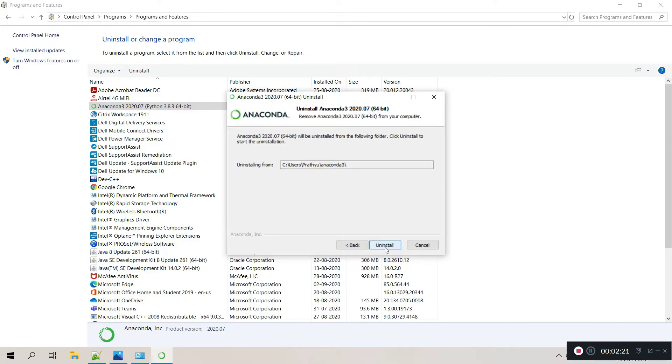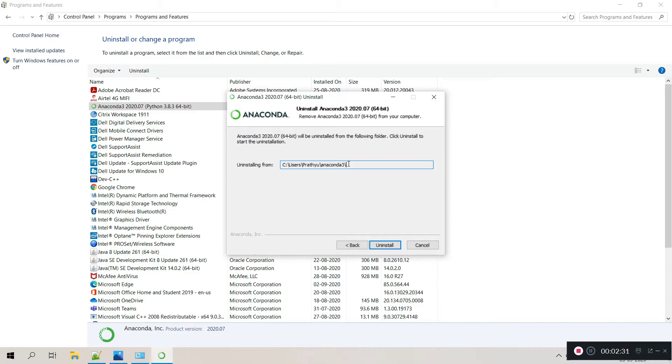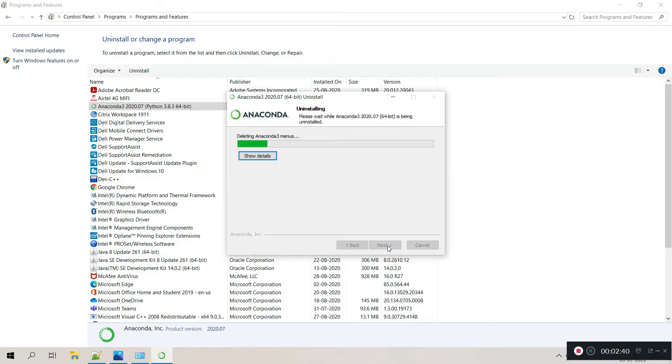Click next and it is going to uninstall from users folder. You need to remember one thing, Anaconda is not installed in program files. By default it's installed in users, particular user. So click on uninstall, it will start the uninstallation process.